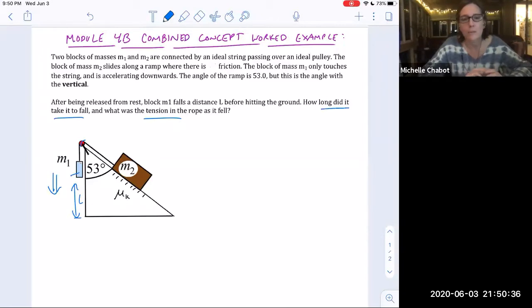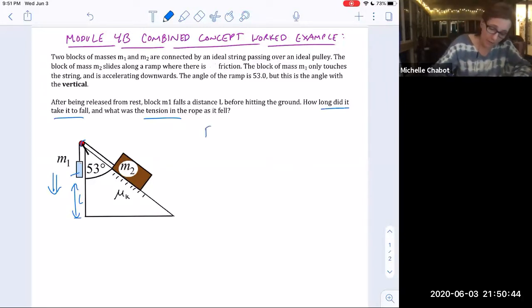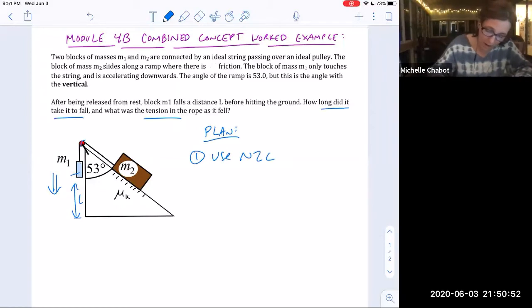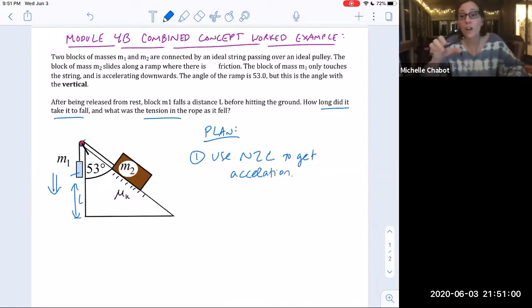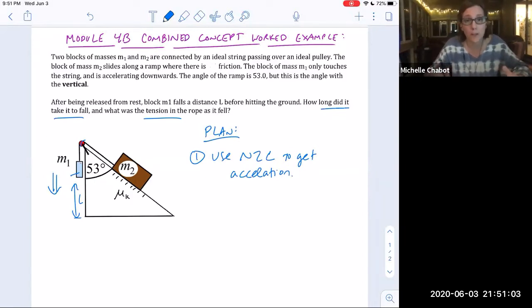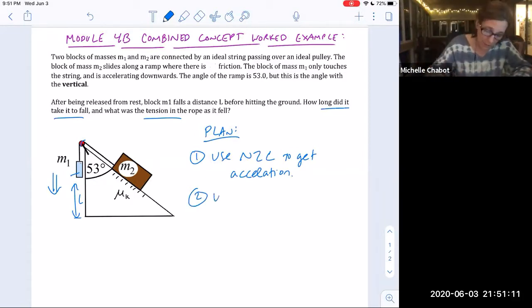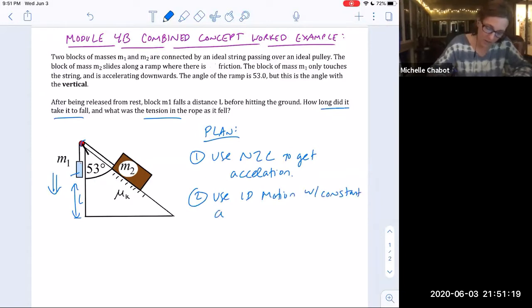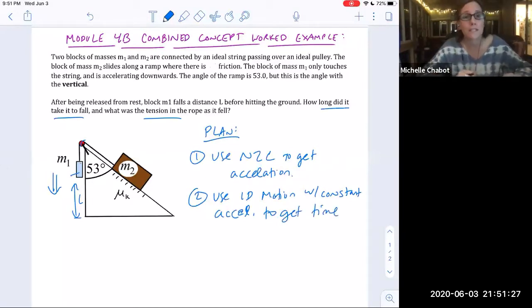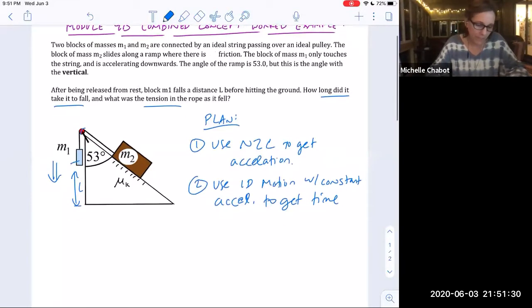The reason this is a combined concept problem is that we need the time. If it only asked for acceleration and tension, Newton's second law alone would suffice. Our plan: first, use Newton's second law to find the acceleration of the system — the same acceleration for both M1 and M2 — then use 1D motion with constant acceleration to find the time.